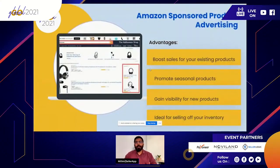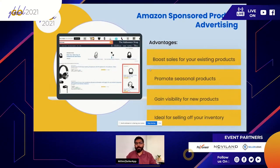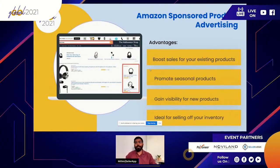Sponsored Product ads appear on the search page of Amazon — typically the first four search results are Sponsored Product ads. This is an excellent way to boost sales for an existing product, helps you get more visibility, and is ideal to get your inventory moving quickly.